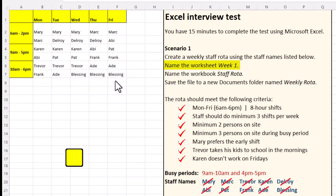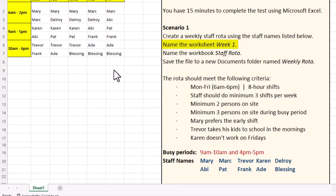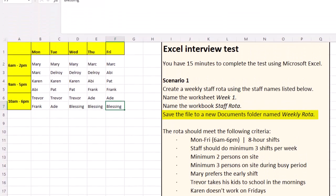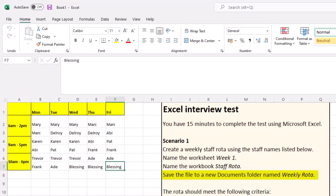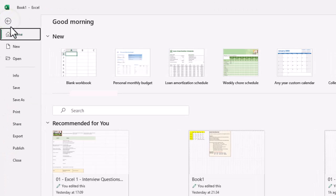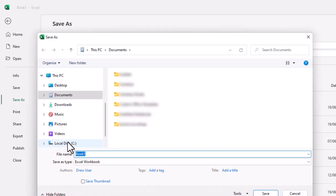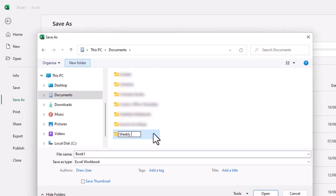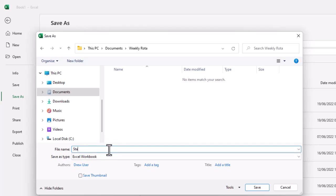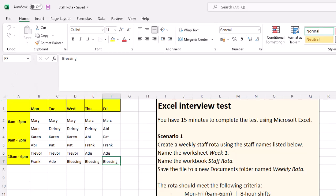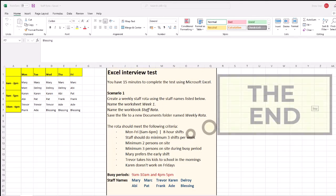Now to finish off this task, we need to name the worksheet as Week One. Let's take our cursor down, double click, and this is going to be called Week One. We need to save the workbook inside a new folder — the new folder is going to be called Weekly Rota, and the workbook itself is going to be called Staff Rota. Let's go up to File, click Save As, make sure we're on Documents, create a new folder called Weekly Rota, go inside that folder, name the workbook Staff Rota, and click Save.